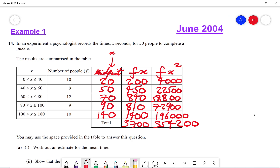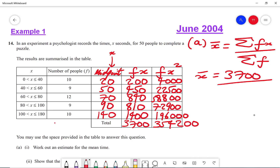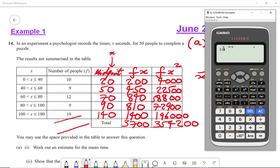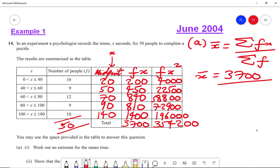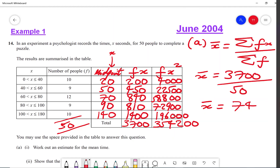To work out the mean, x-bar equals the sum of fx divided by the sum of f. The sum of fx is 3,700. For the sum of f, we add 10 plus 9 plus 12 plus 9 plus 10, which gives me 50. So 3,700 divided by 50 gives me the estimate of the mean, which is 74.